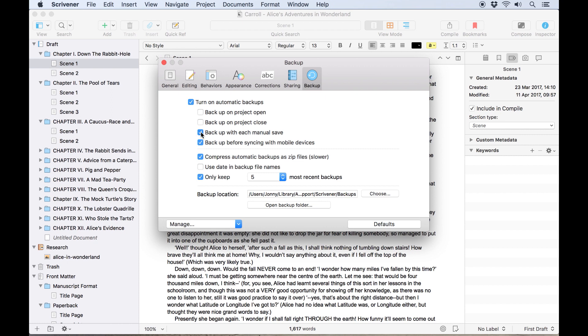Scrivener will autosave your work anyway, but by backing up on a manual save, you can control exactly when backups are made.